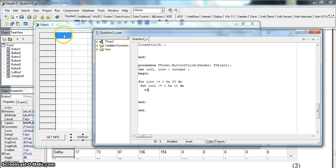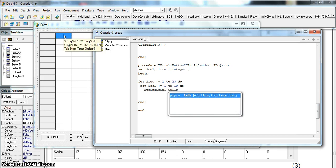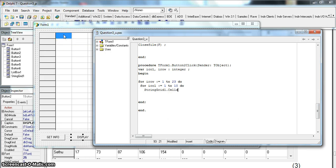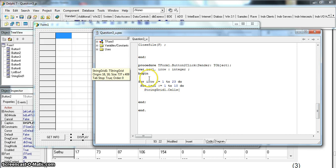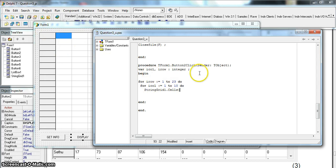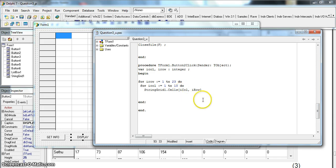We use StringGrid1.Cells to assign values. The important thing to be sure of is that Cells takes the column value first, then the row. So we start with our_col and the second value is our_row. If you can't remember the order, just remember string grids work in alphabetical order — column comes before row alphabetically.